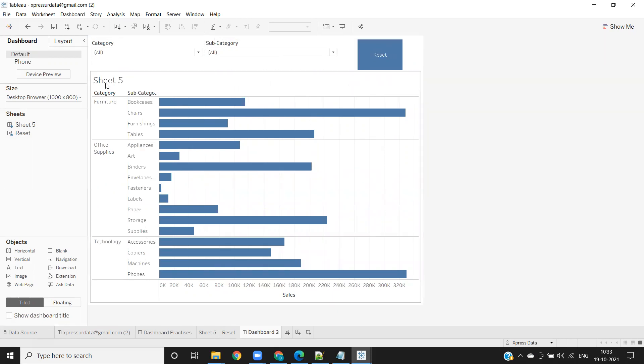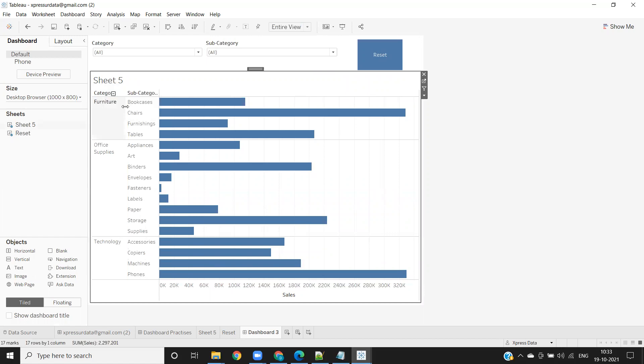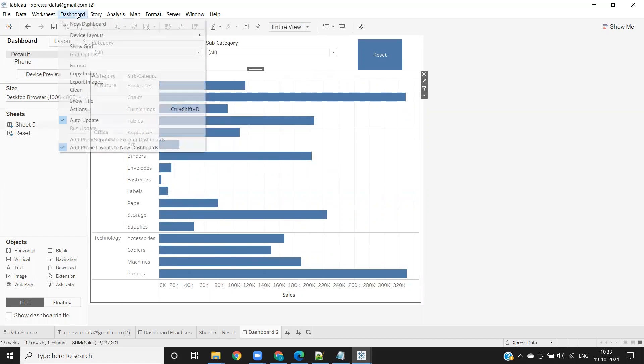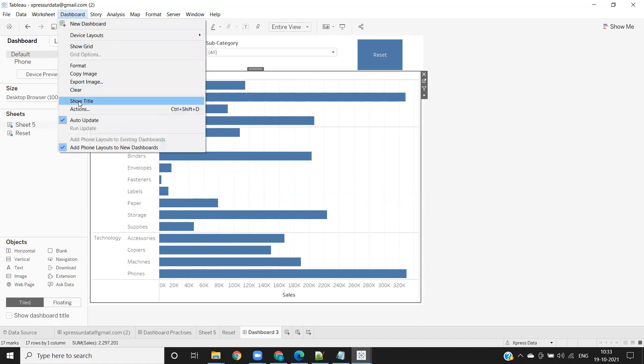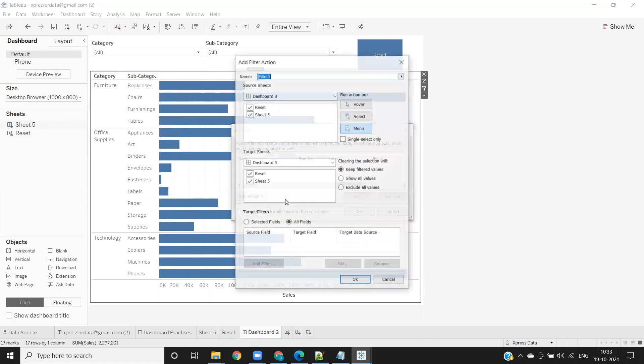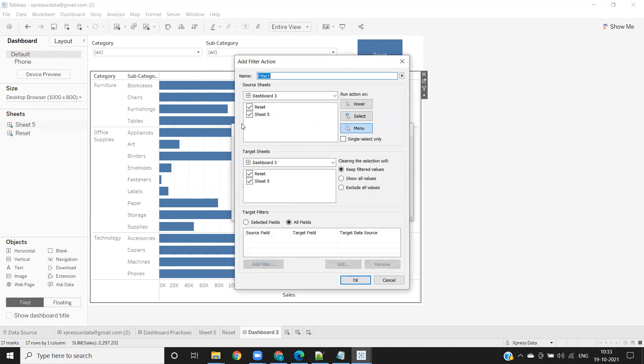Now what you need to do is very simple. You need to write an action or define an action. Go to dashboard action and add action of filter type. On select of my reset button, click on select the reset sheet. My target or impacted sheet should be this sheet 5. Select that.